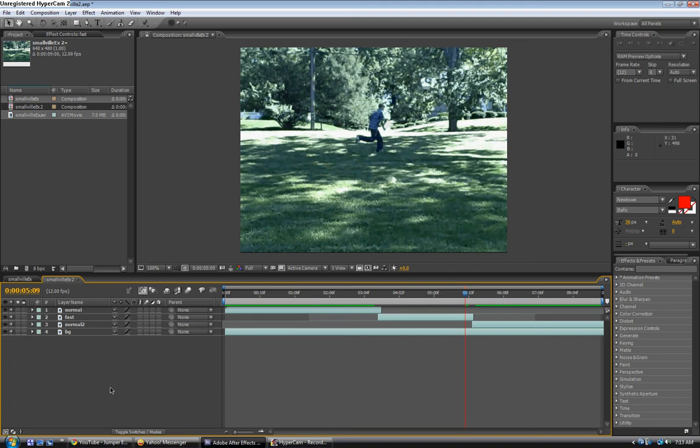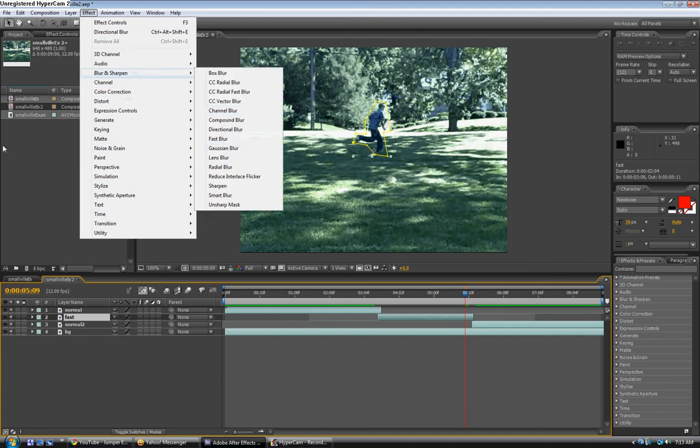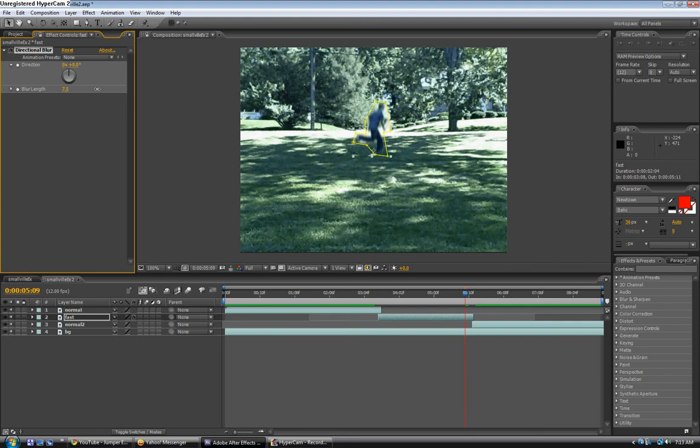Now that we added the mask, we can add the blur. We're going to click on the layer, go to Effect, Blur and Sharpen, Directional Blur, and you can raise the blur length and direction.